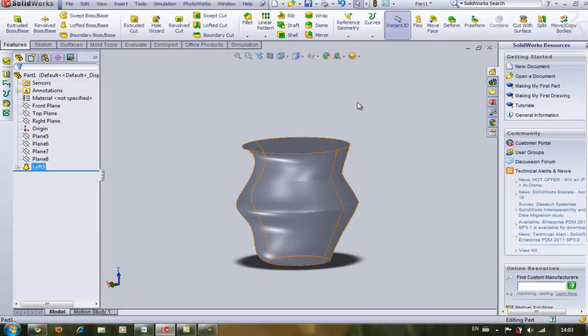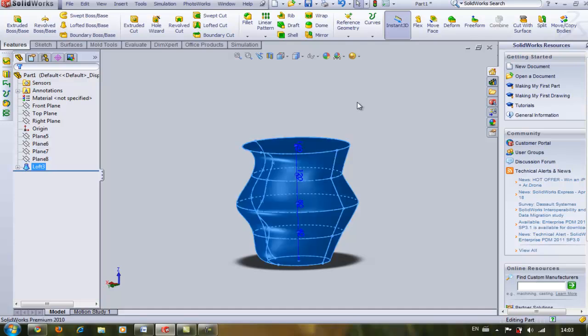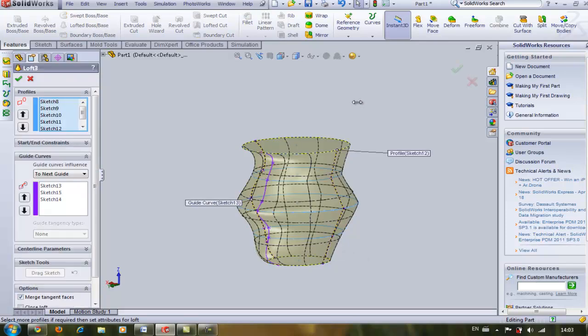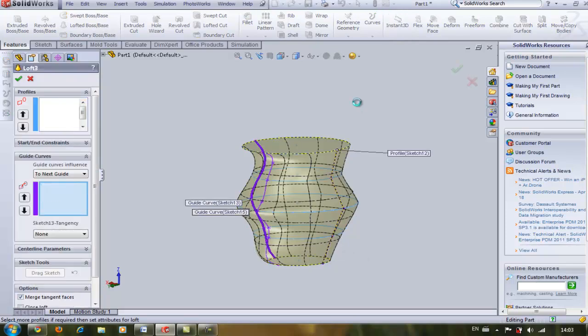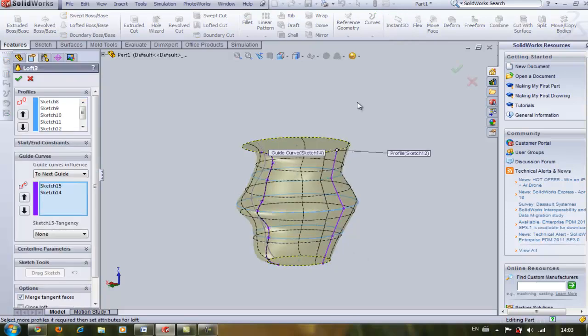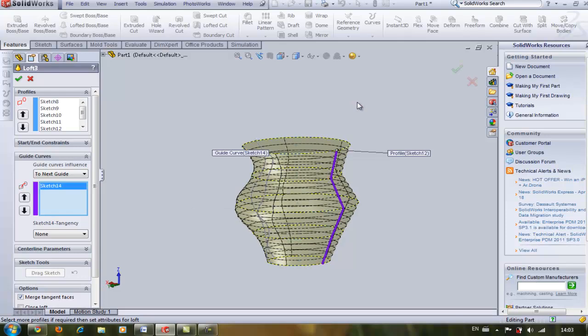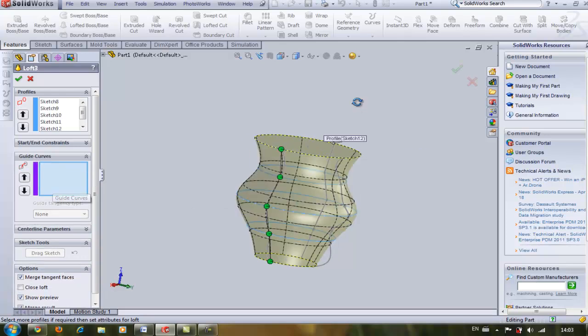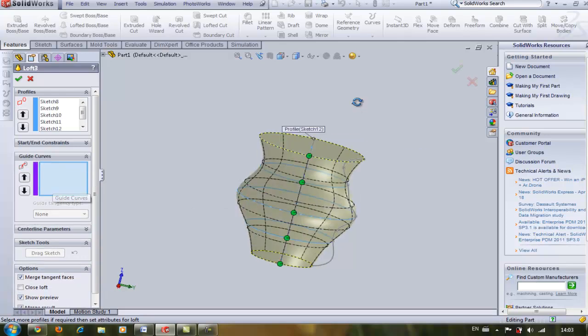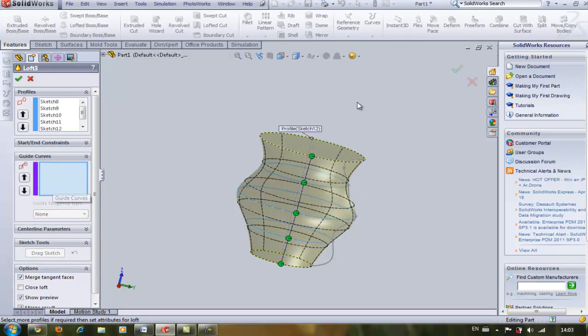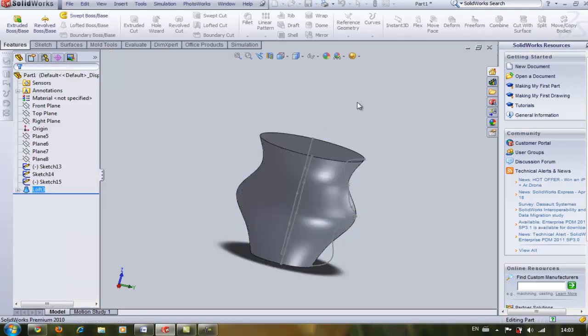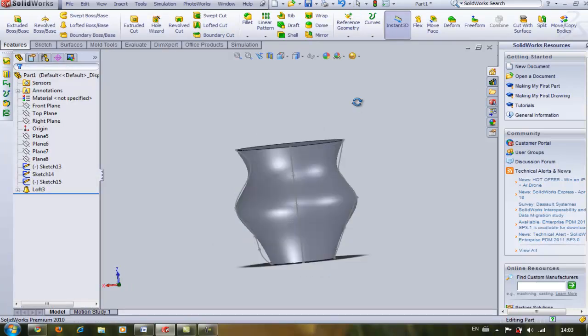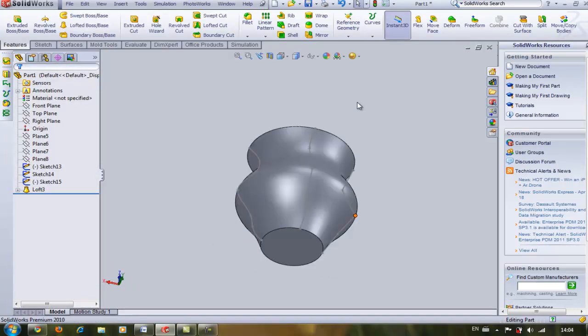the pot would be in a symmetric shape. So let's see how it goes. Deleting the guide curves, the pot is now symmetric. Thank you for watching.